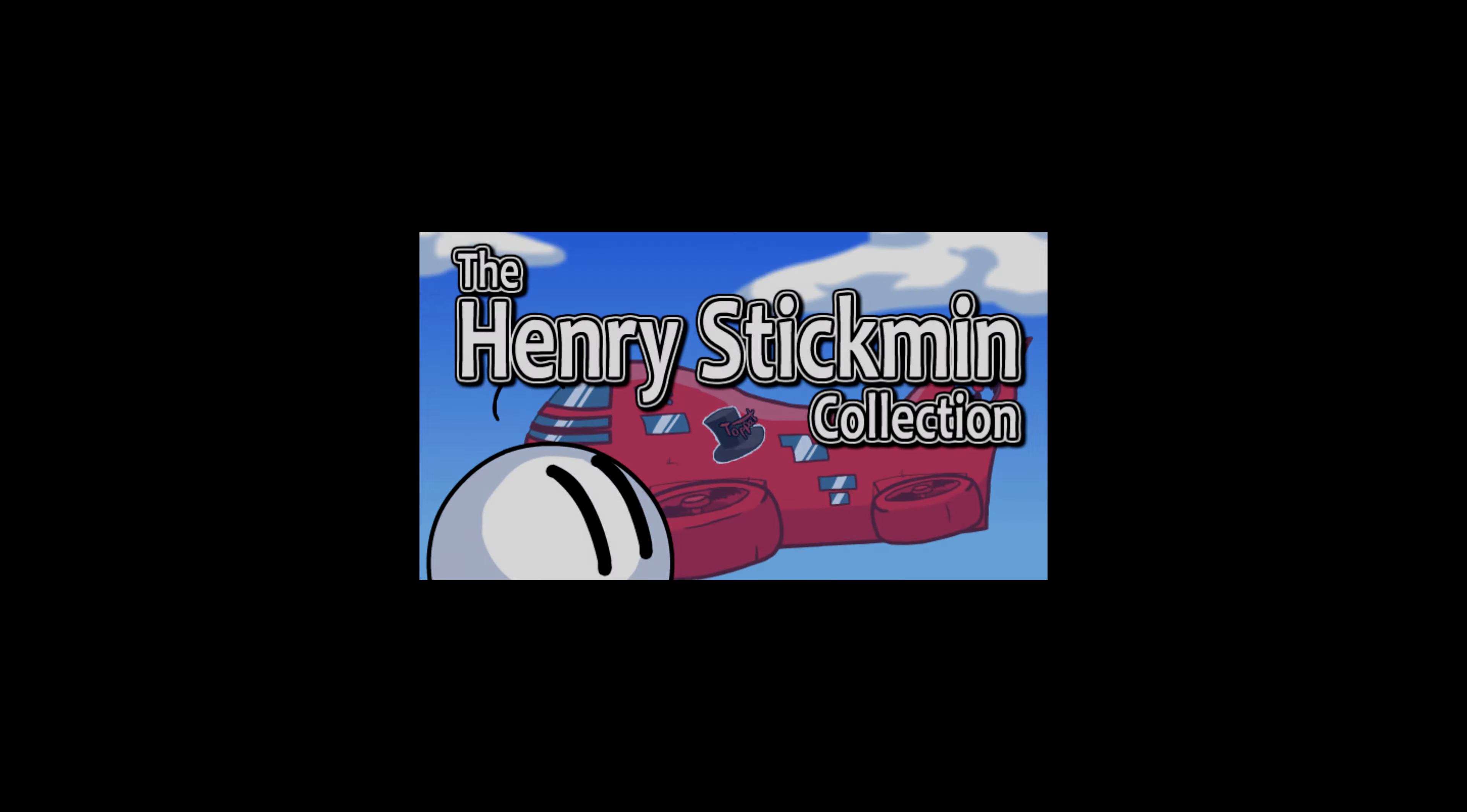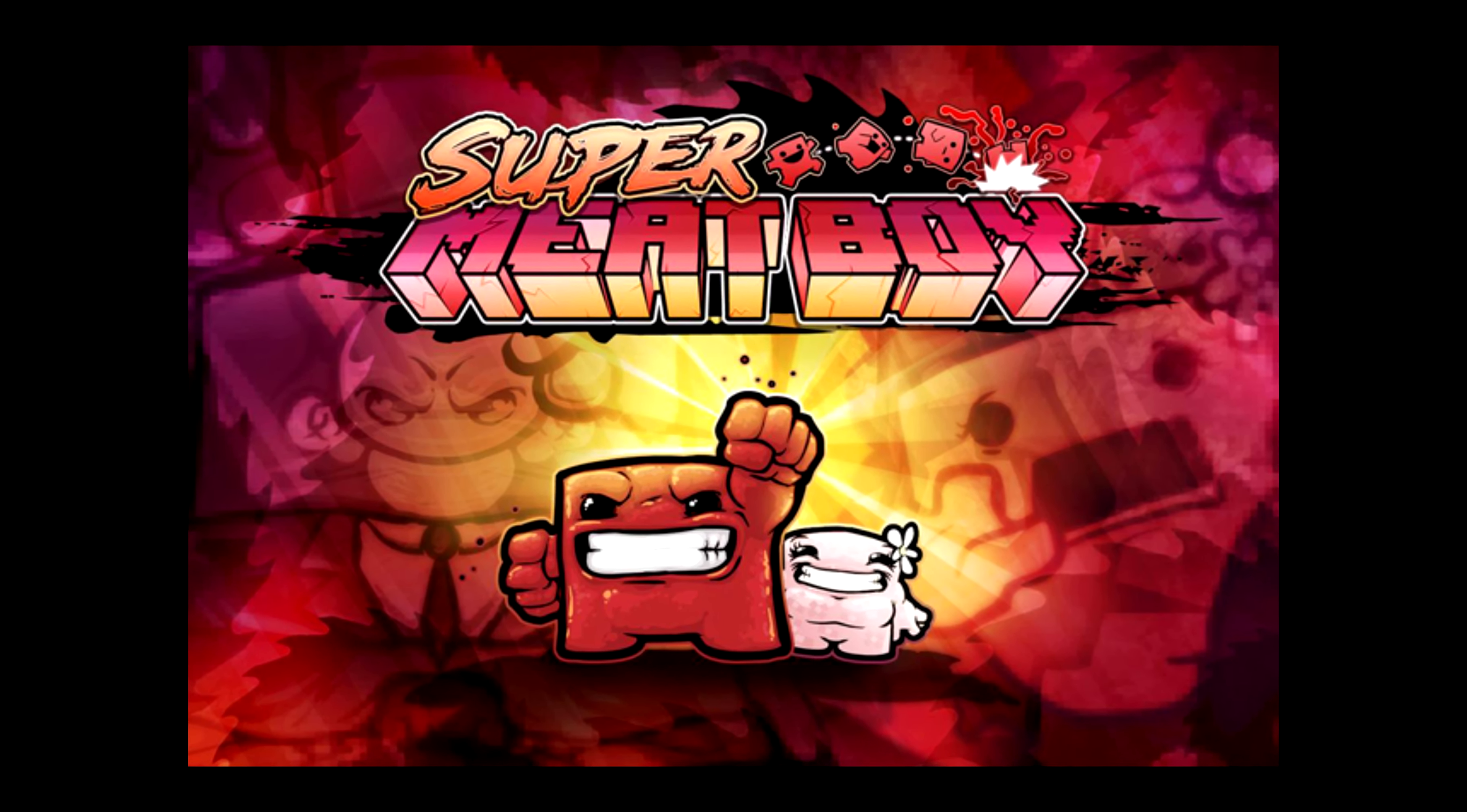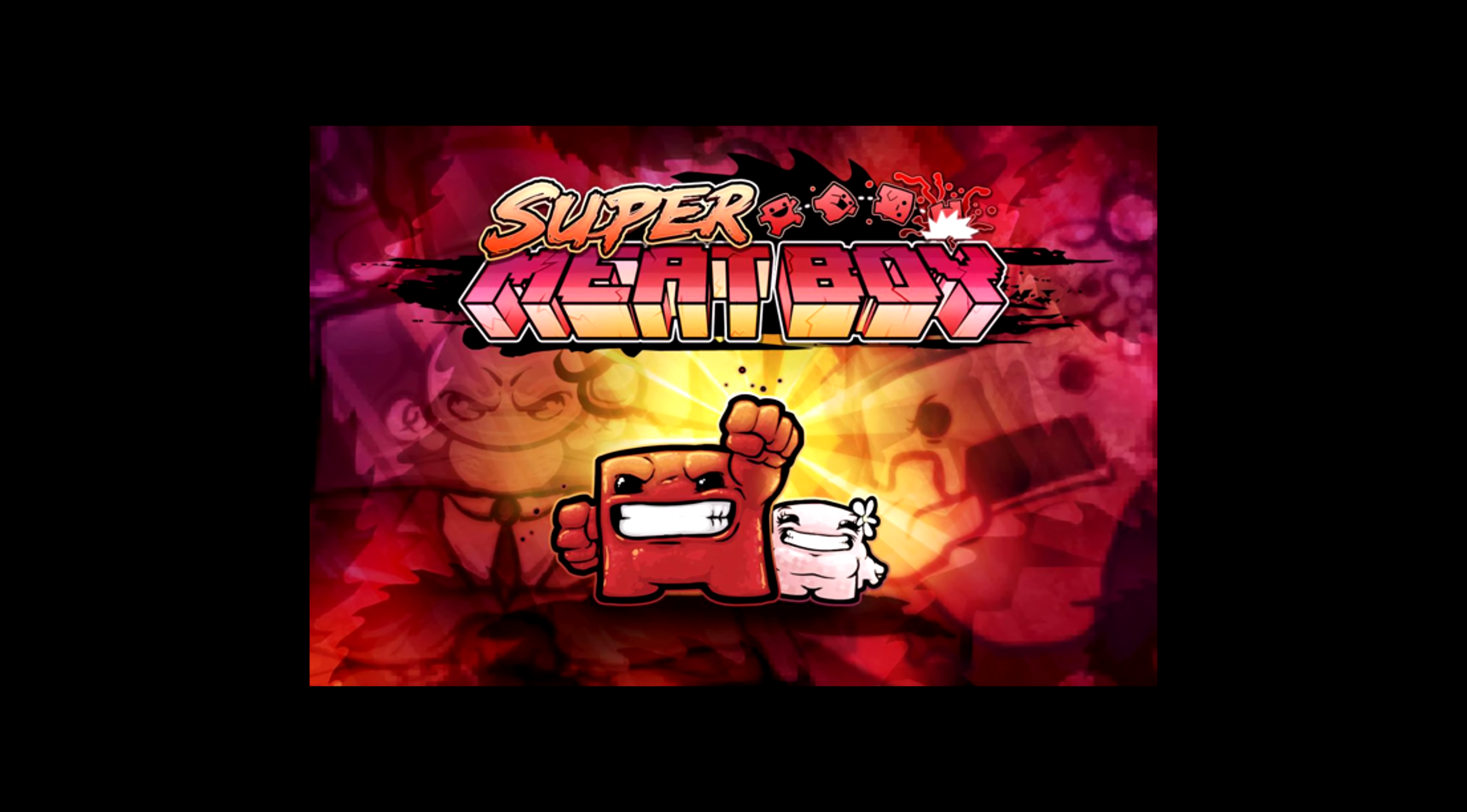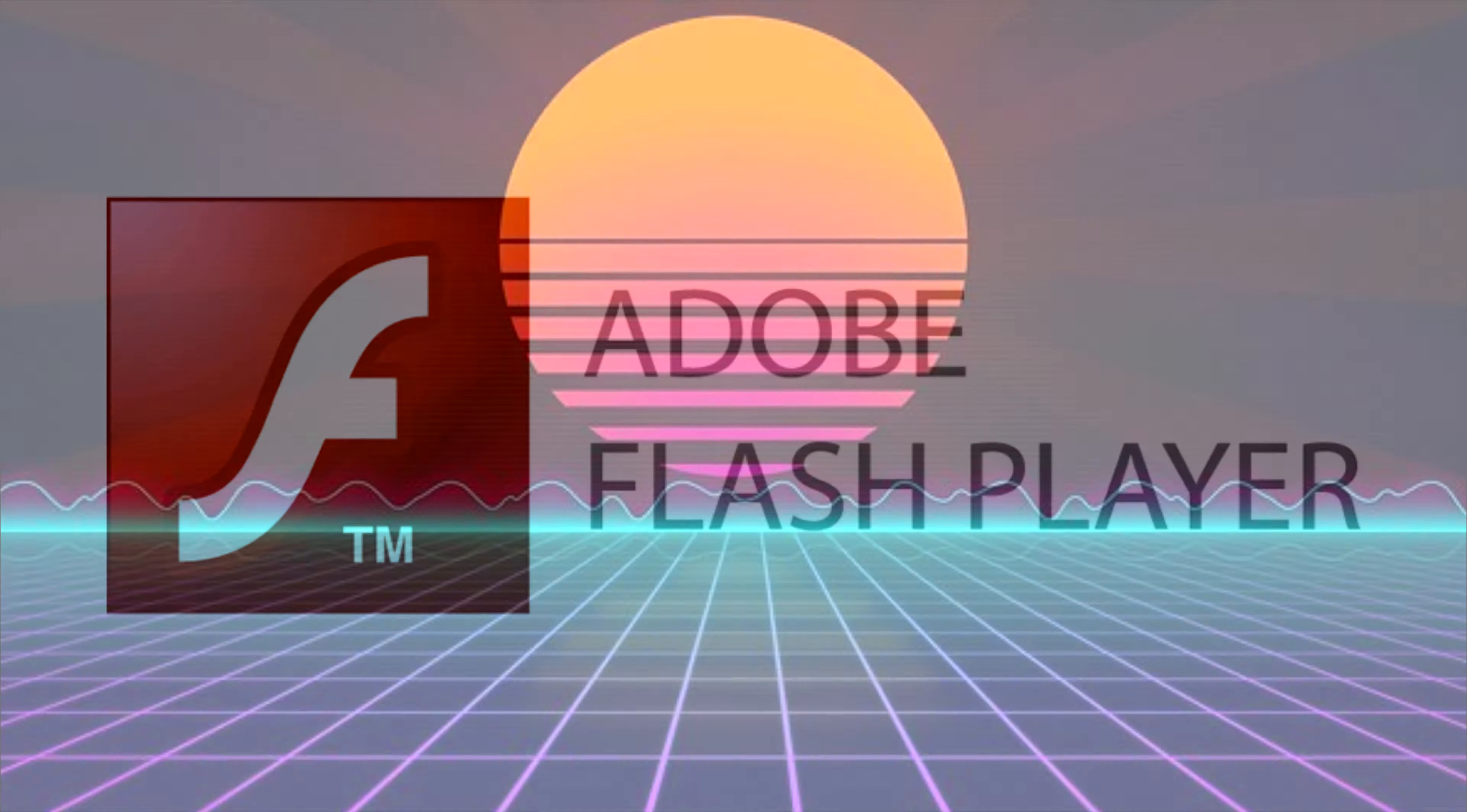Flash has opened so many doors for so many people. With many flash games going on to become full standalone games, it truly was the best place for people to start developing, creating and animating. So where did Flash come from?